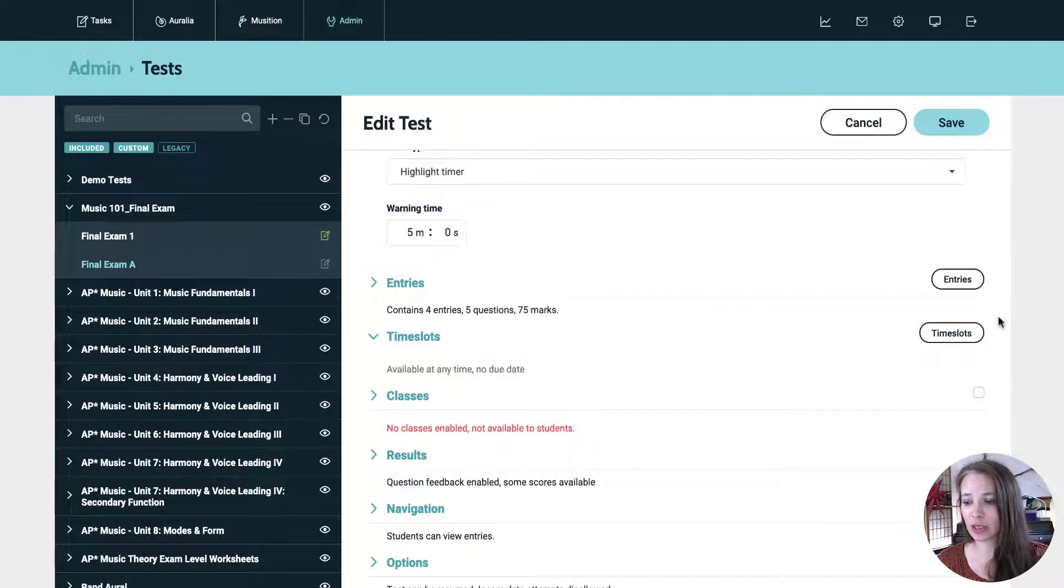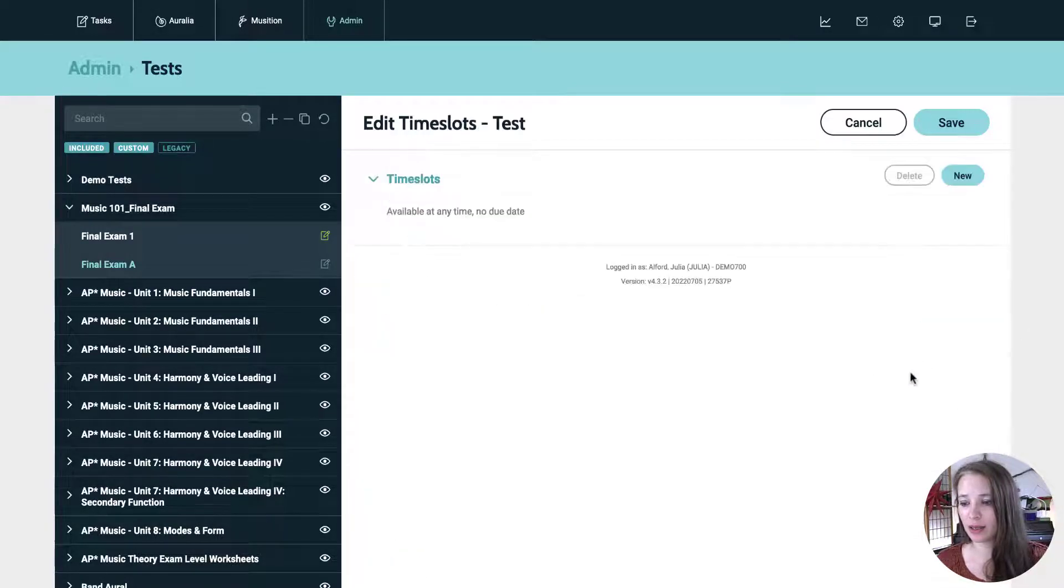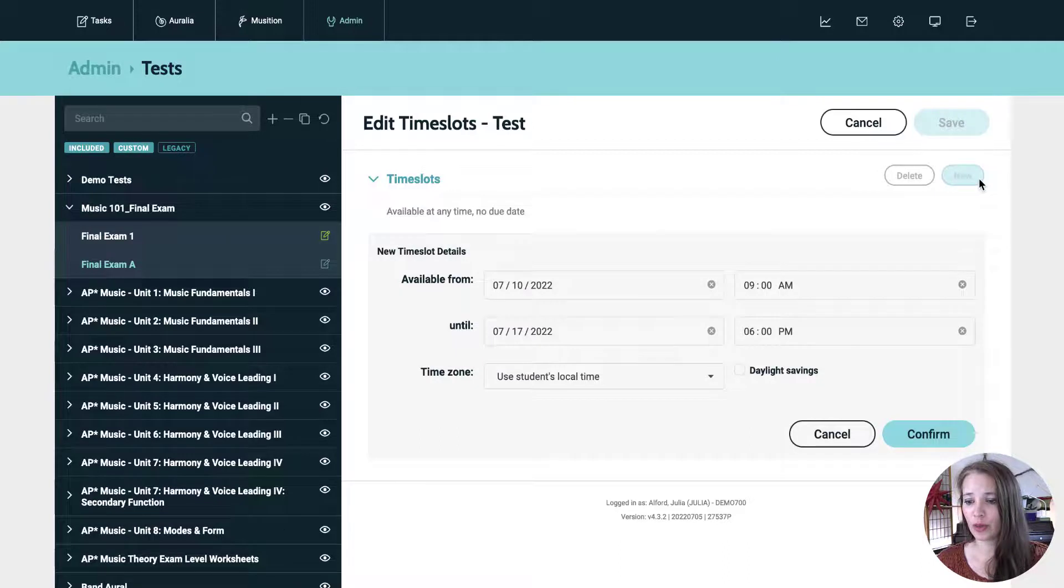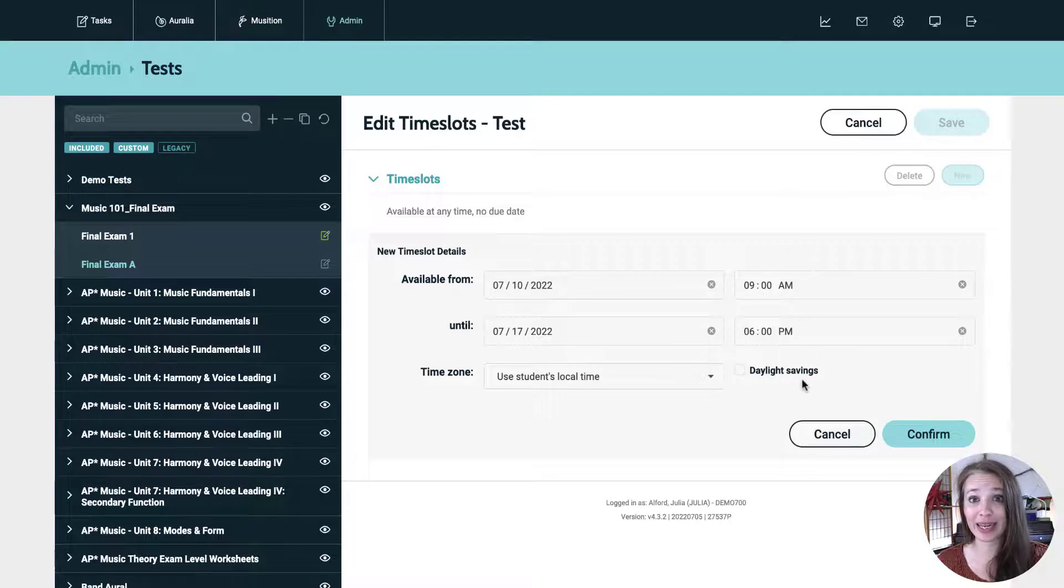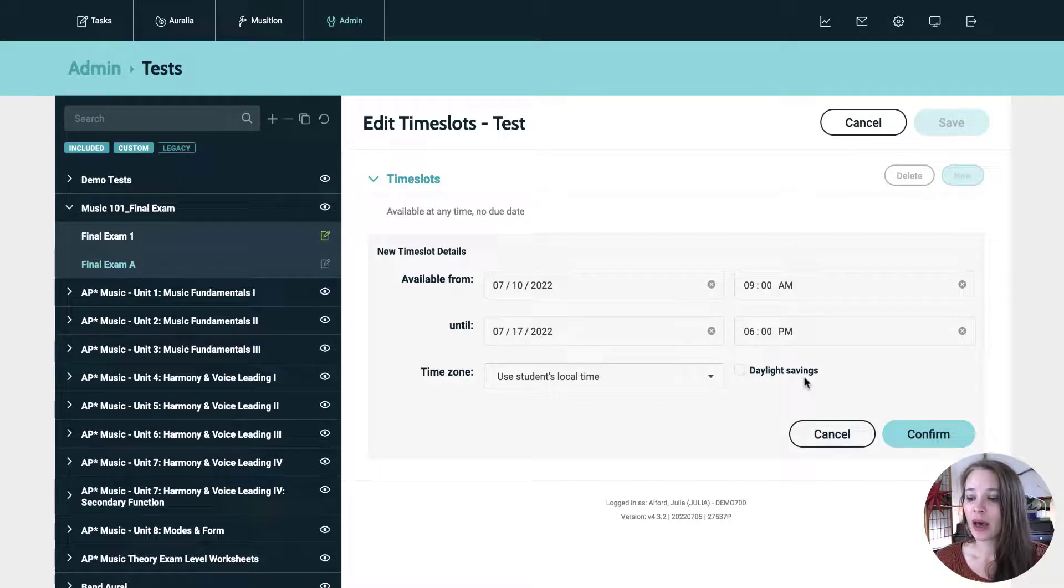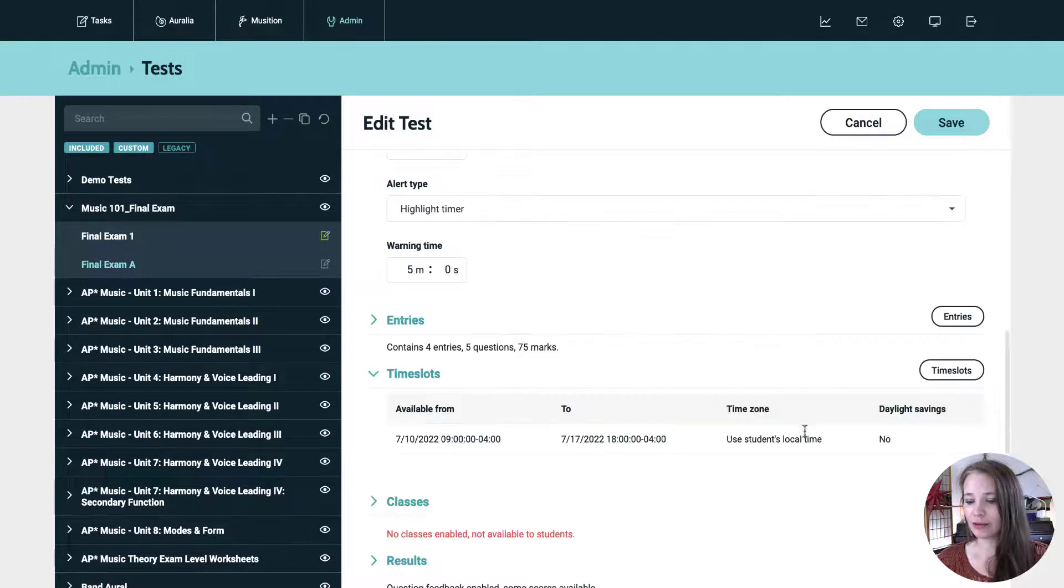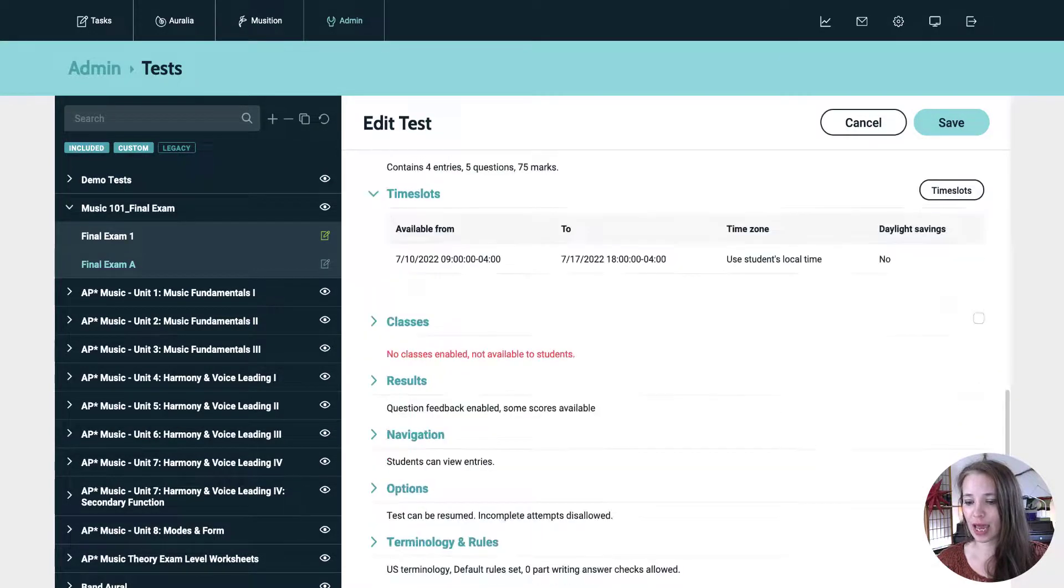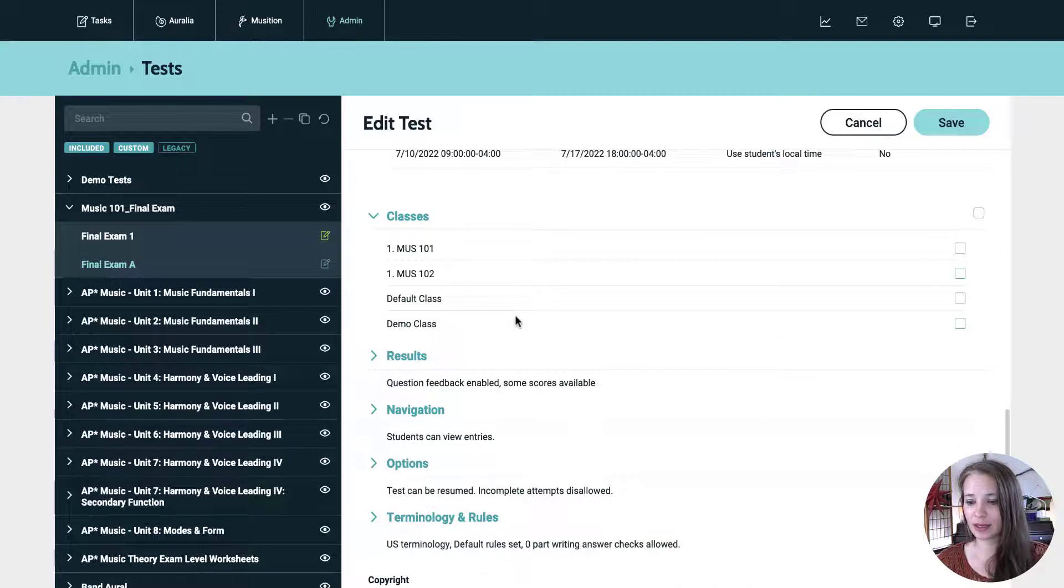So in time slots, you're going to go over to the time slots button on the right and hit new. And I'm just going to leave it. So it's open for the next week. You can do anything that you want. Especially if you want those to be completed, like during a specific time, for your class, hit confirm, save, and we'll assign it to a class.